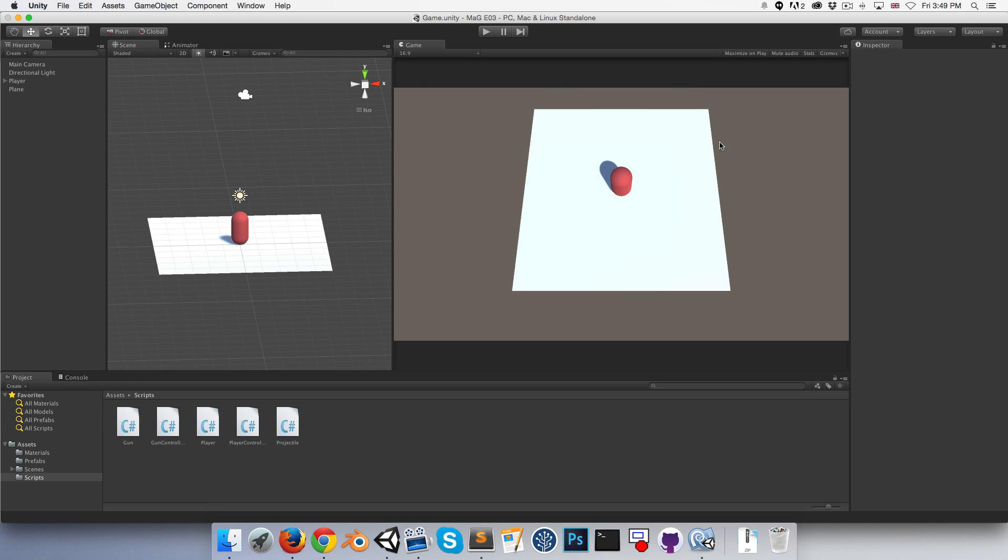Hi everyone, welcome to episode 3. Today we're going to be implementing a little enemy to chase the player around.